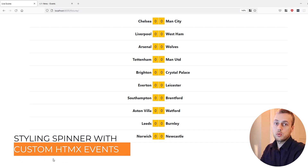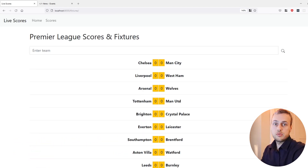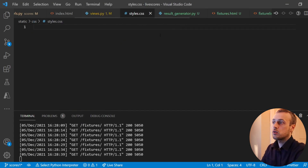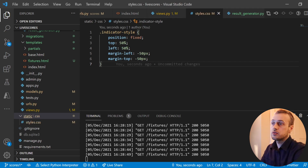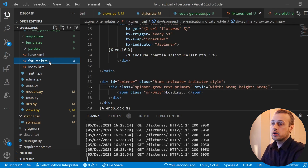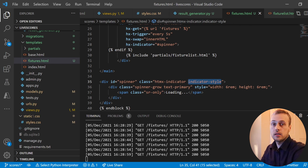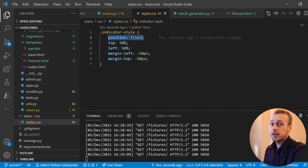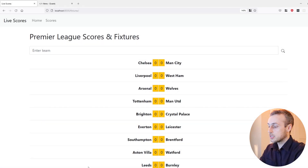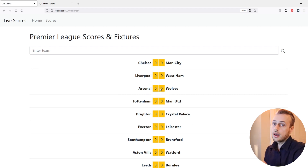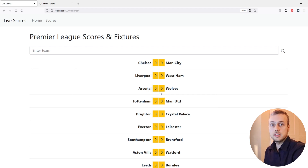We want to center the spinner on the page, right in the middle, and also blur out the background. In VS Code I'll open styles.css, found within the static directory of the starter project on GitHub, and paste in some CSS styling for a class called 'indicator-style'. Back in fixtures.html, I've attached this indicator-style class to the spinner div — it gives the spinner a fixed position centered on the page. After saving and refreshing, you should see the spinner showing up in the middle of the page.